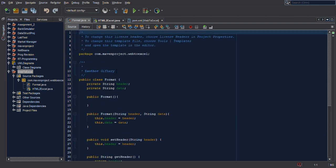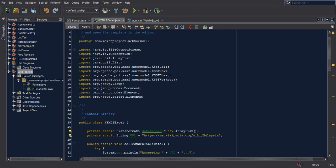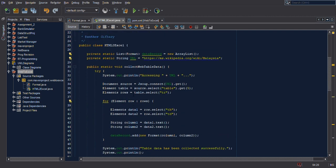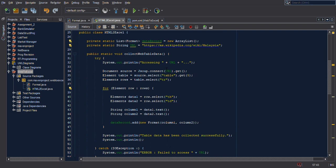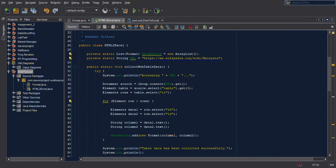Next is html2accel.java. Here all the imports — import java, import Gson. There are two functions here: the first one is collect web table data and the next one is write Excel file. I started with a URL list to store the data and then a string for the URL.